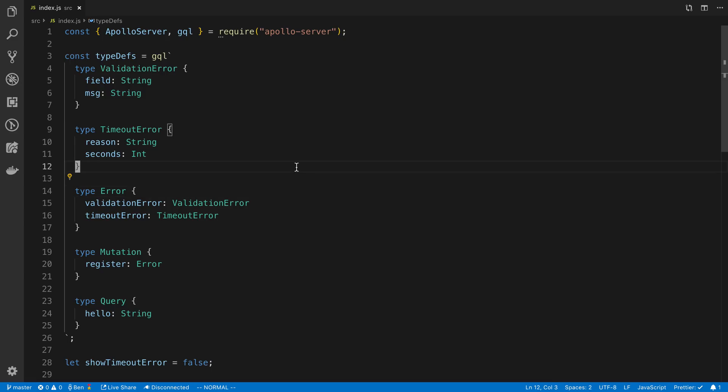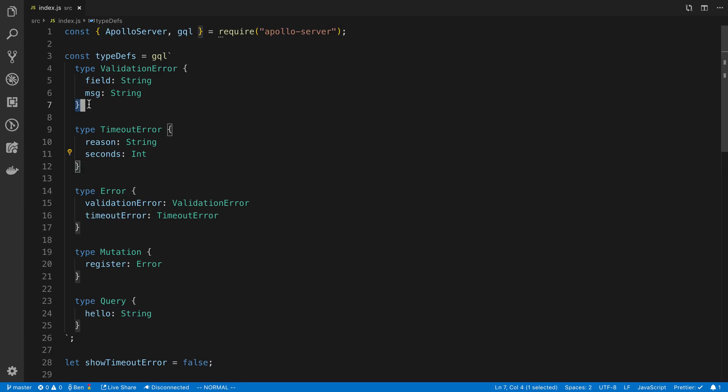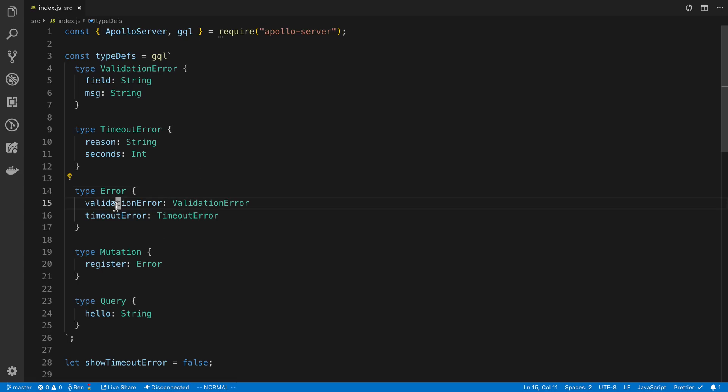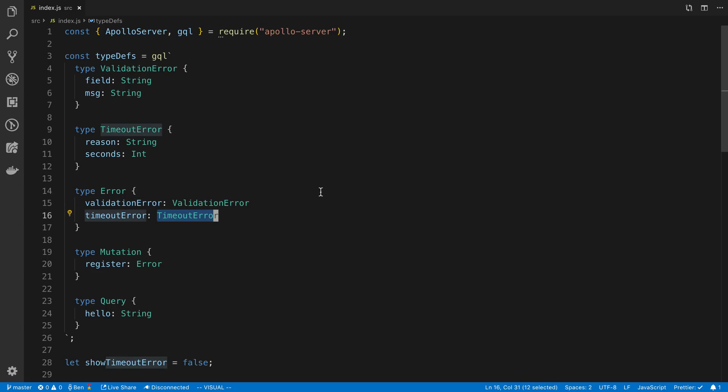First off, situations where I have multiple things that I may want to return and the type may be different for them. An example of this is errors. So here I have two types of errors that might occur, a validation error and a timeout error. I have this type called error and this is what it looks like when you might implement it without a union. I have a field on here called validation error and a field on here called timeout error. And you can see I made them so they can possibly be null.